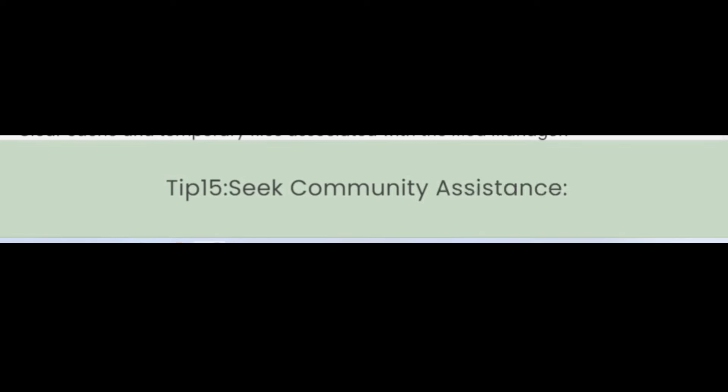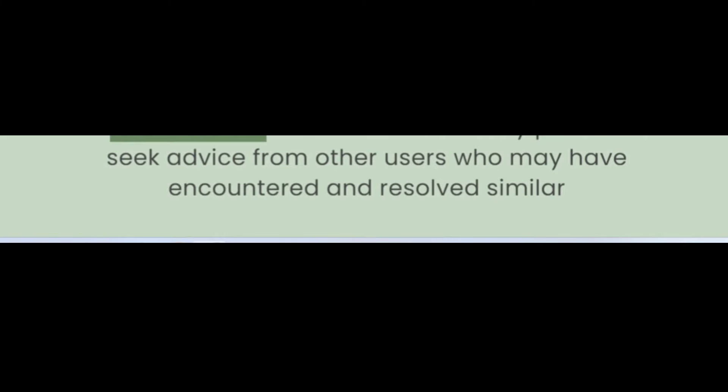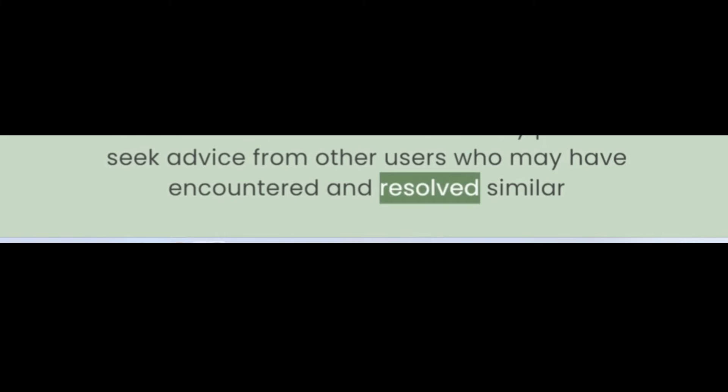Tip 15: Seek Community Assistance. Visit ThunderStore forums or community platforms to seek advice from other users who may have encountered and resolved similar issues.